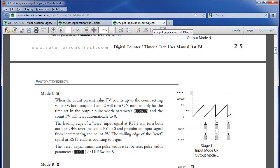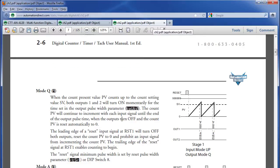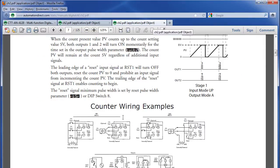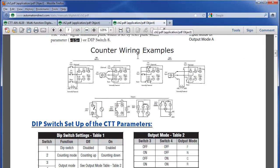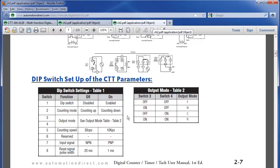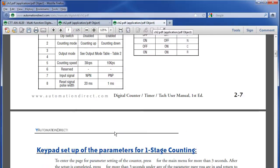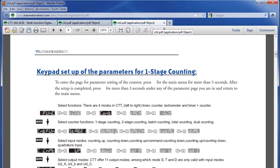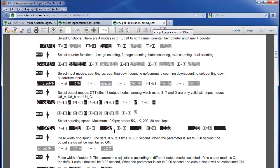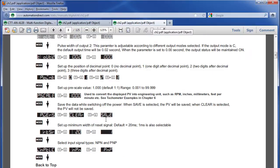Each of these individual data sheets also has a wiring diagram showing you how to connect that particular function, dip switch settings if you prefer to configure the Counter Timer Tax using those – you don't have to, and finally step by step instructions of exactly how to configure that function.